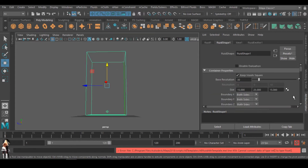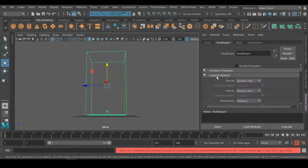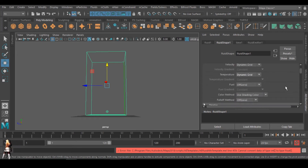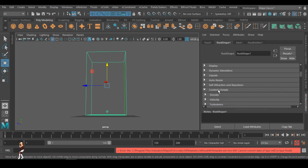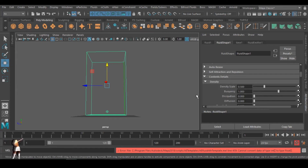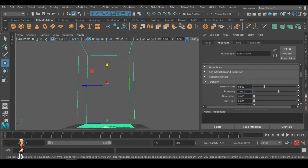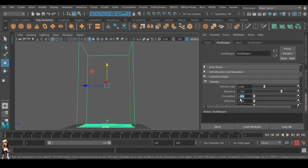I'll select the box again. The first thing is going to the Contents Method. We have density, velocity, and temperature — the temperature is at zero. So let's use Dynamic Grid. We'll go to Content Details; this is where we set lots of things. Under density we have density scale, buoyancy, and dissipation. We'll set the buoyancy to probably 1.7, and for dissipation let's go to 0.1.